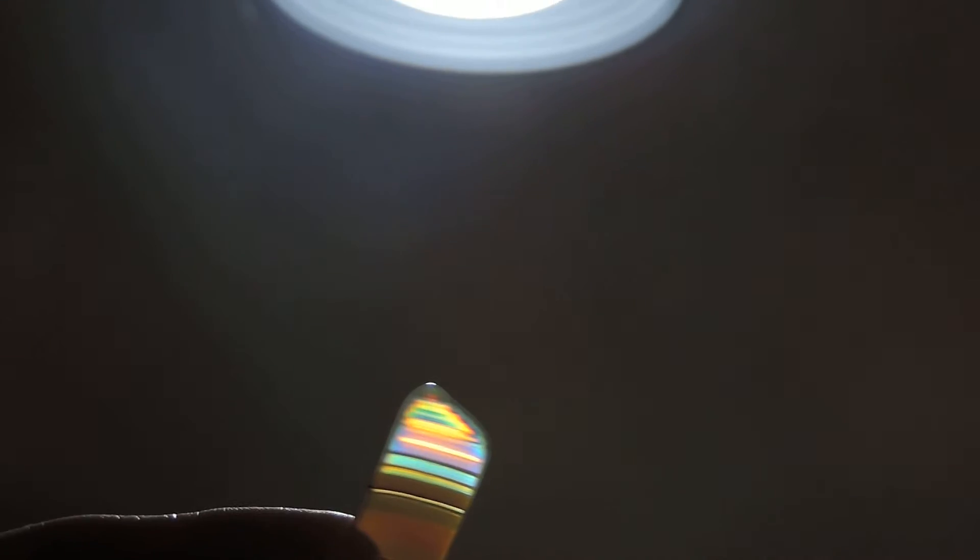This one's a real hard one to keep in focus. I'm going to do my best here. You can see some really nice colors right there.